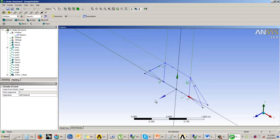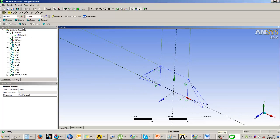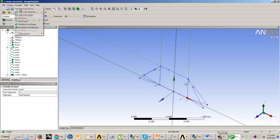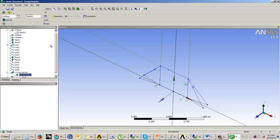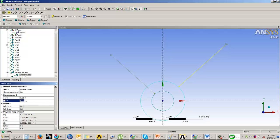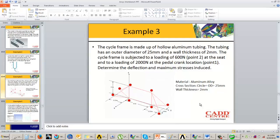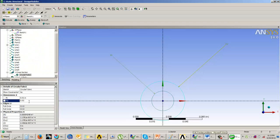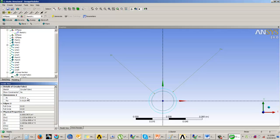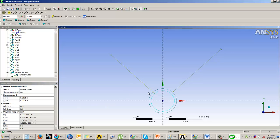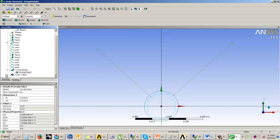The next part is creating our cross section. Go to concepts, cross section. According to the problem, it is circular tubing, so we'll take that cross section. Now we give the inner radius and outer radius. According to the problem description, the OD is 25mm, which is 0.025 meters diameter. So the radius is 0.0125, and the thickness is 2mm, making the inner radius 0.0105. This is our cross section.